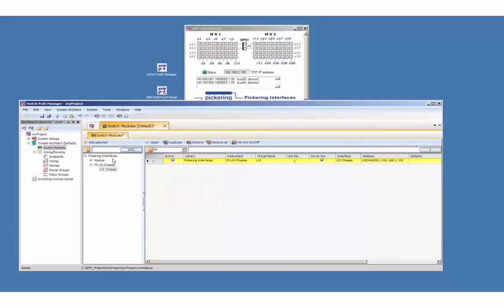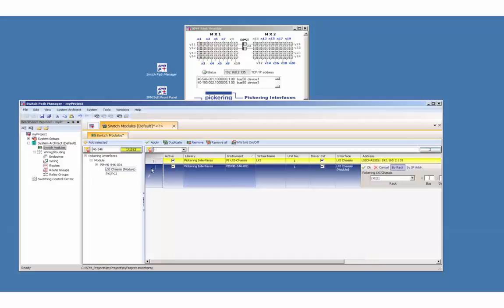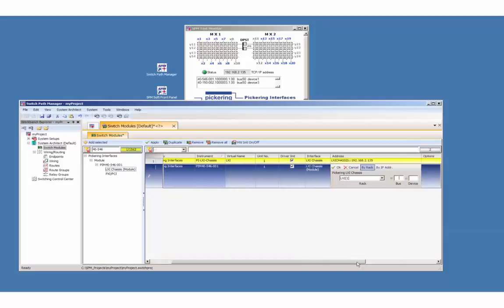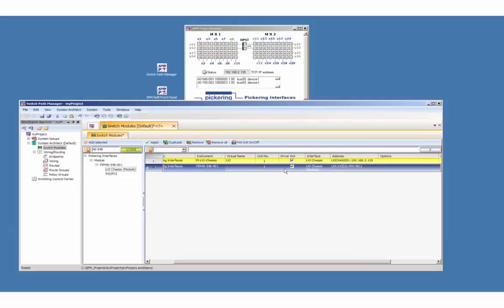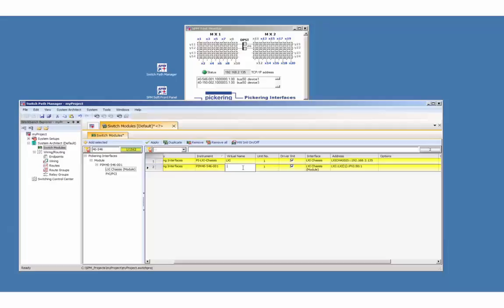We will add now the two switch modules. The first module is the 40-546-001, a matrix with a bus number 50 and the device number 1. And assign a virtual name. I'm using 546.